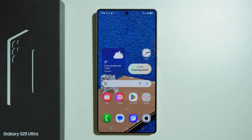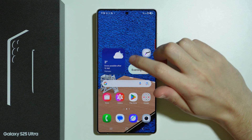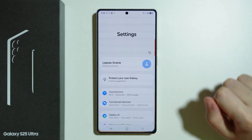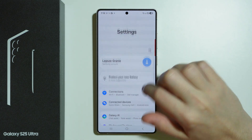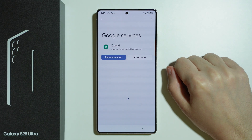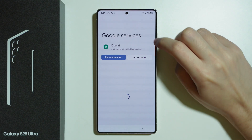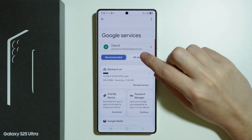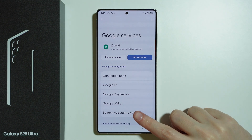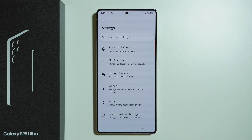If you want to completely turn off Gemini or Google Assistant on Samsung Galaxy S25 Ultra, first we need to go to Settings. Over here we need to find and go to Google, and then let's switch to All Services and choose Search, Assistant and Voice.